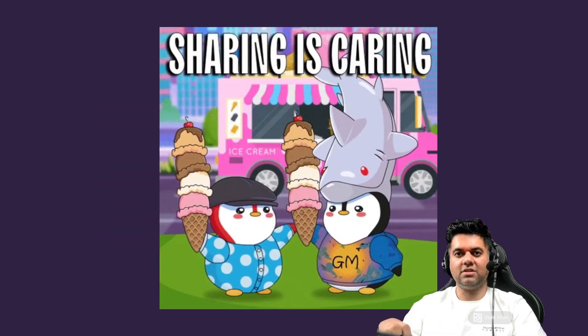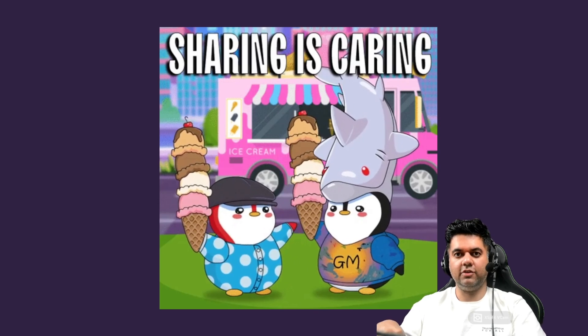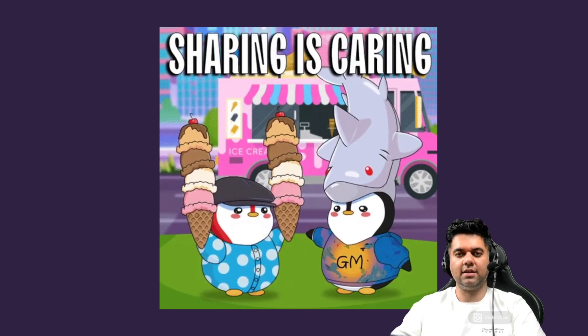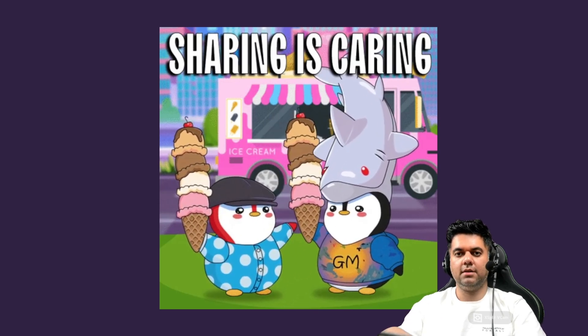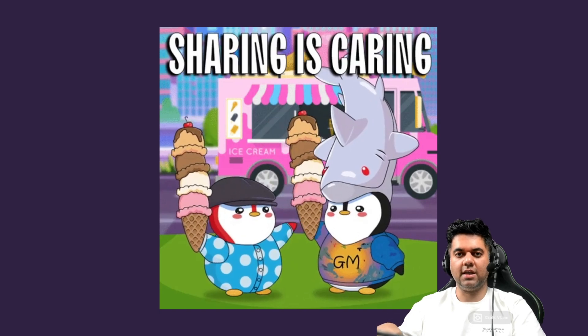Now don't forget to subscribe and share this playlist with your friends or whoever you think can benefit from this. Thank you so much for watching and I'll see you in the next video.